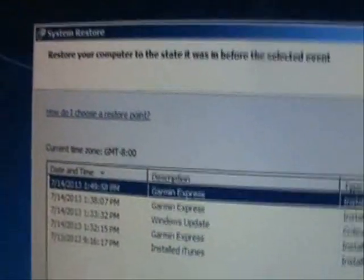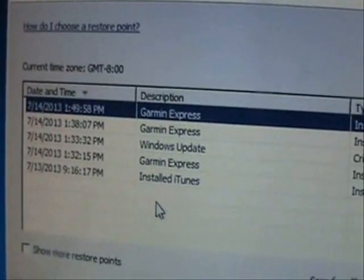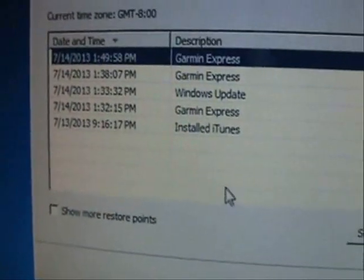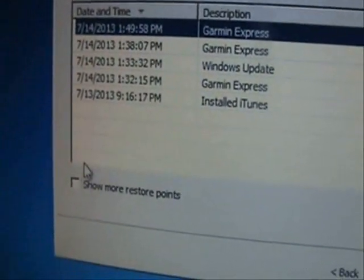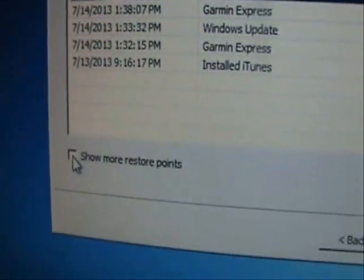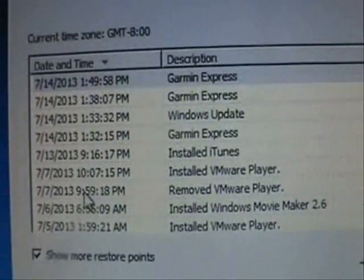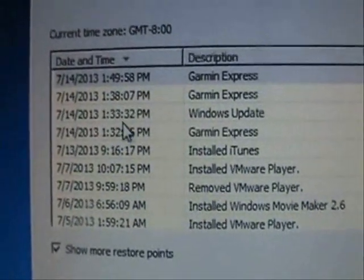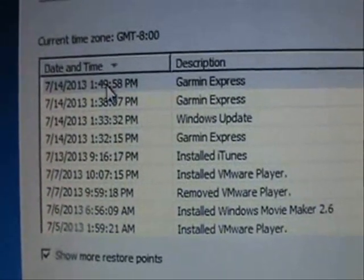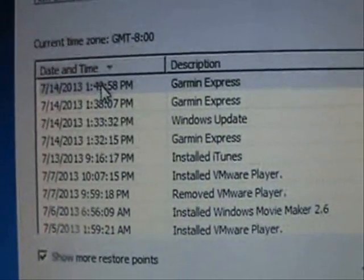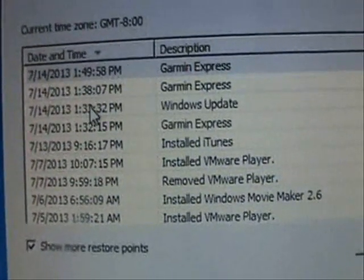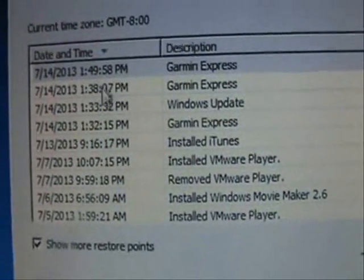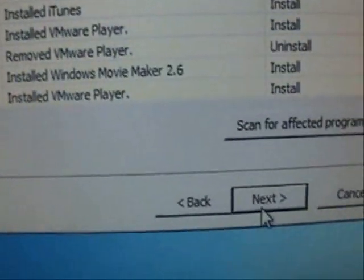Now, it's going to tell you what System Restore points exist on your computer. Here they are. You can load more of them by clicking on the Show More Restore points. And select the one that has the date and time before you had the virus. All right. So select it, whichever one it might be, and then click Next.